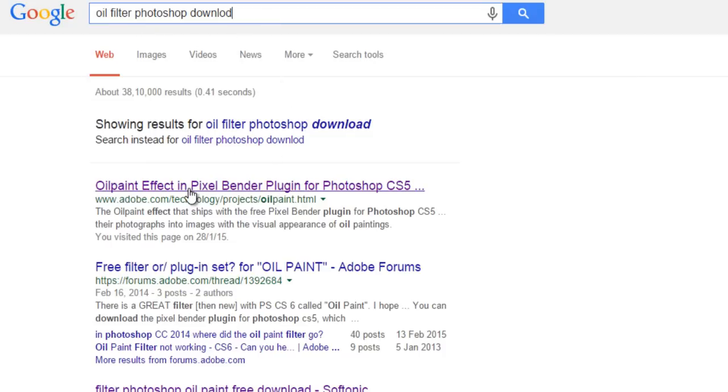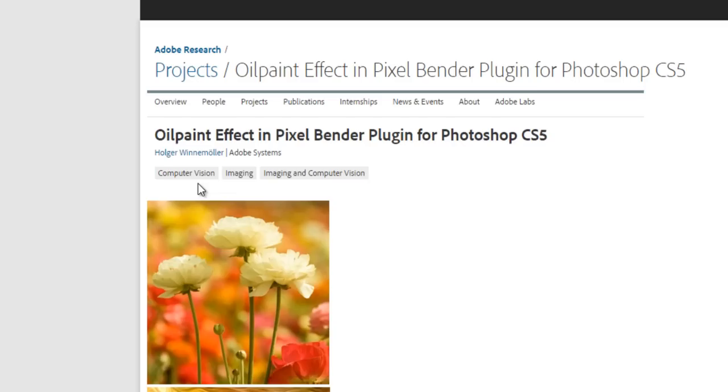have the link to Adobe directly. Oil effect in Pixel Bender—it's also called Pixel Bender. Now click on there, or this is a direct link you can get in the description of this video.